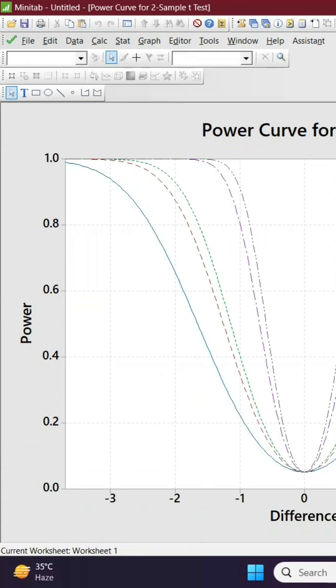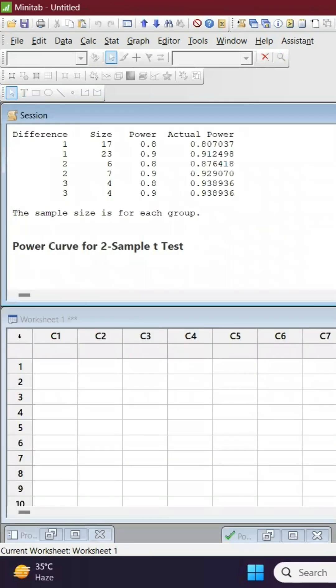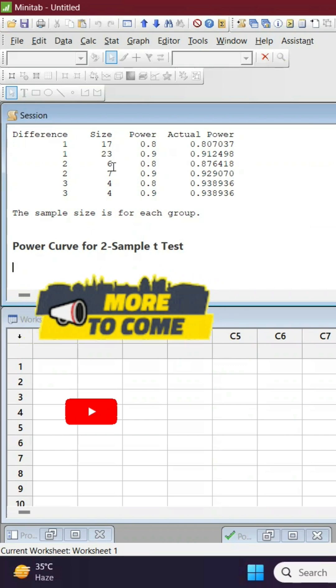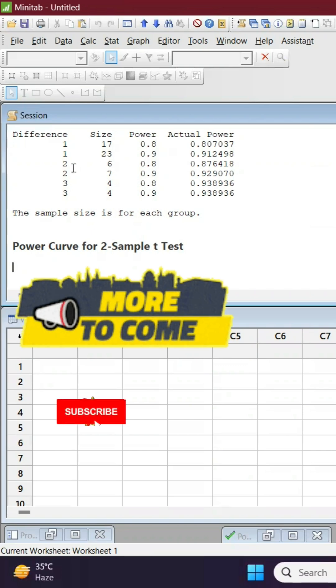And you can also see the values. If you wanted to have 80 percent power sample, that means you need to have 17 samples, and 90 percent, 23 samples. And if the